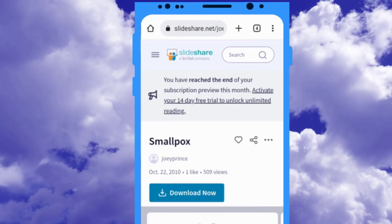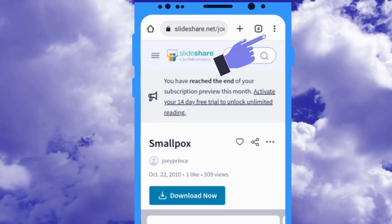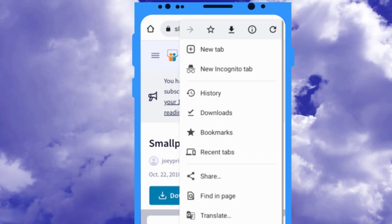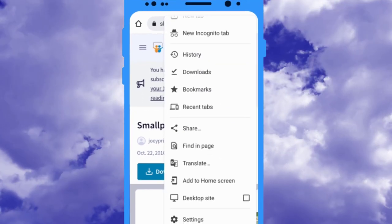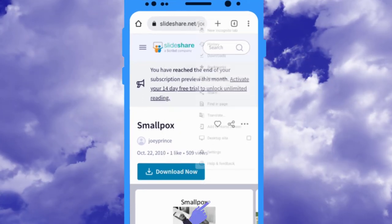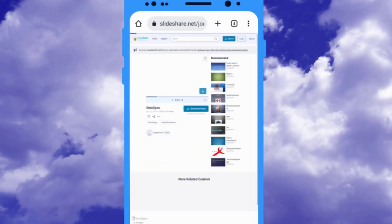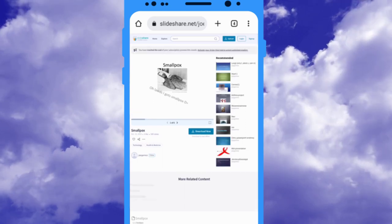Now, click on the three dots at the top right corner of your browser. Then, check the desktop mode option. Let me zoom it.